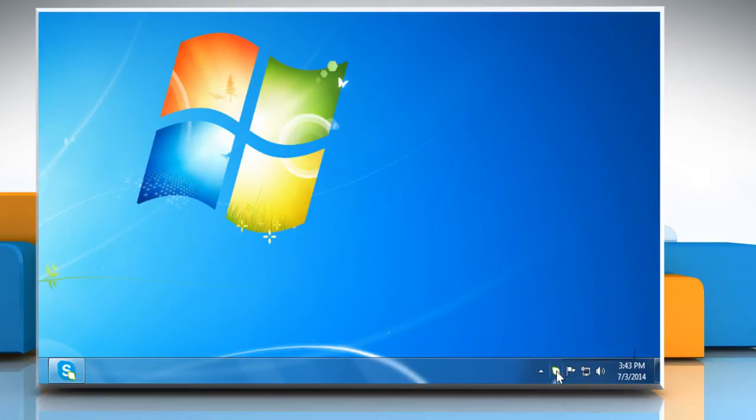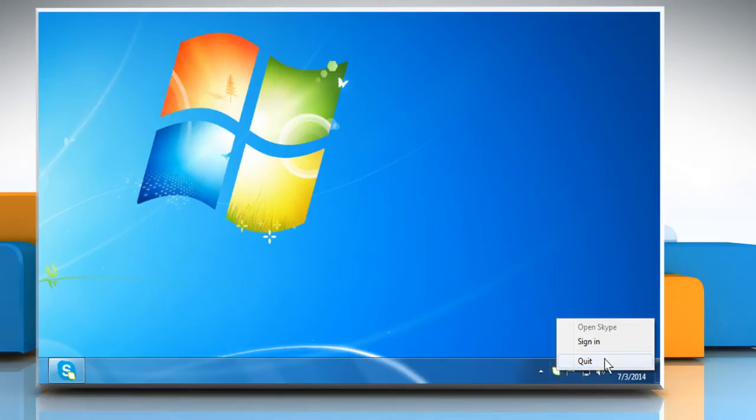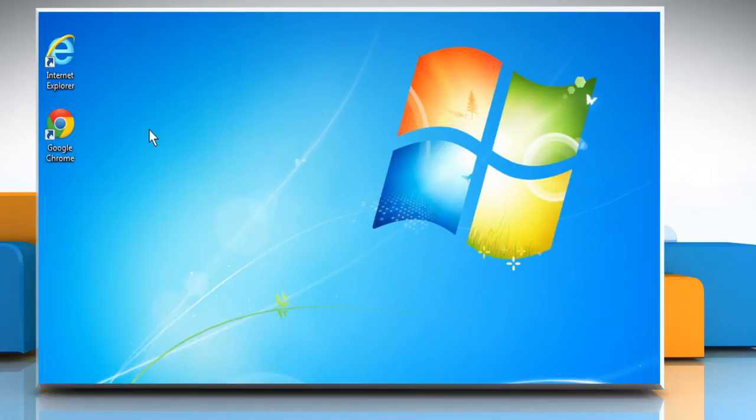To do this, right-click on the Skype icon in the system tray at the bottom right of the screen and then click quit.